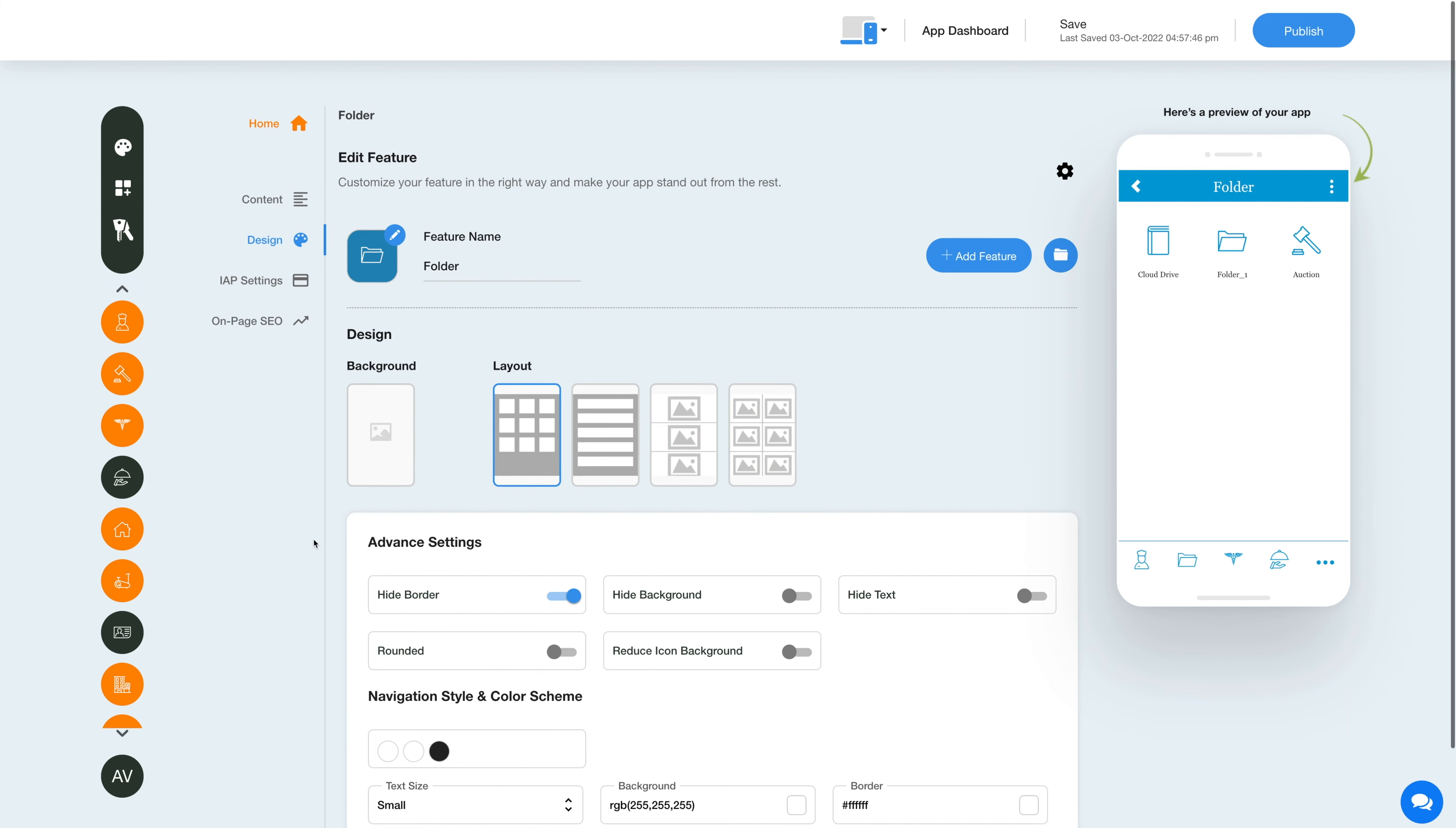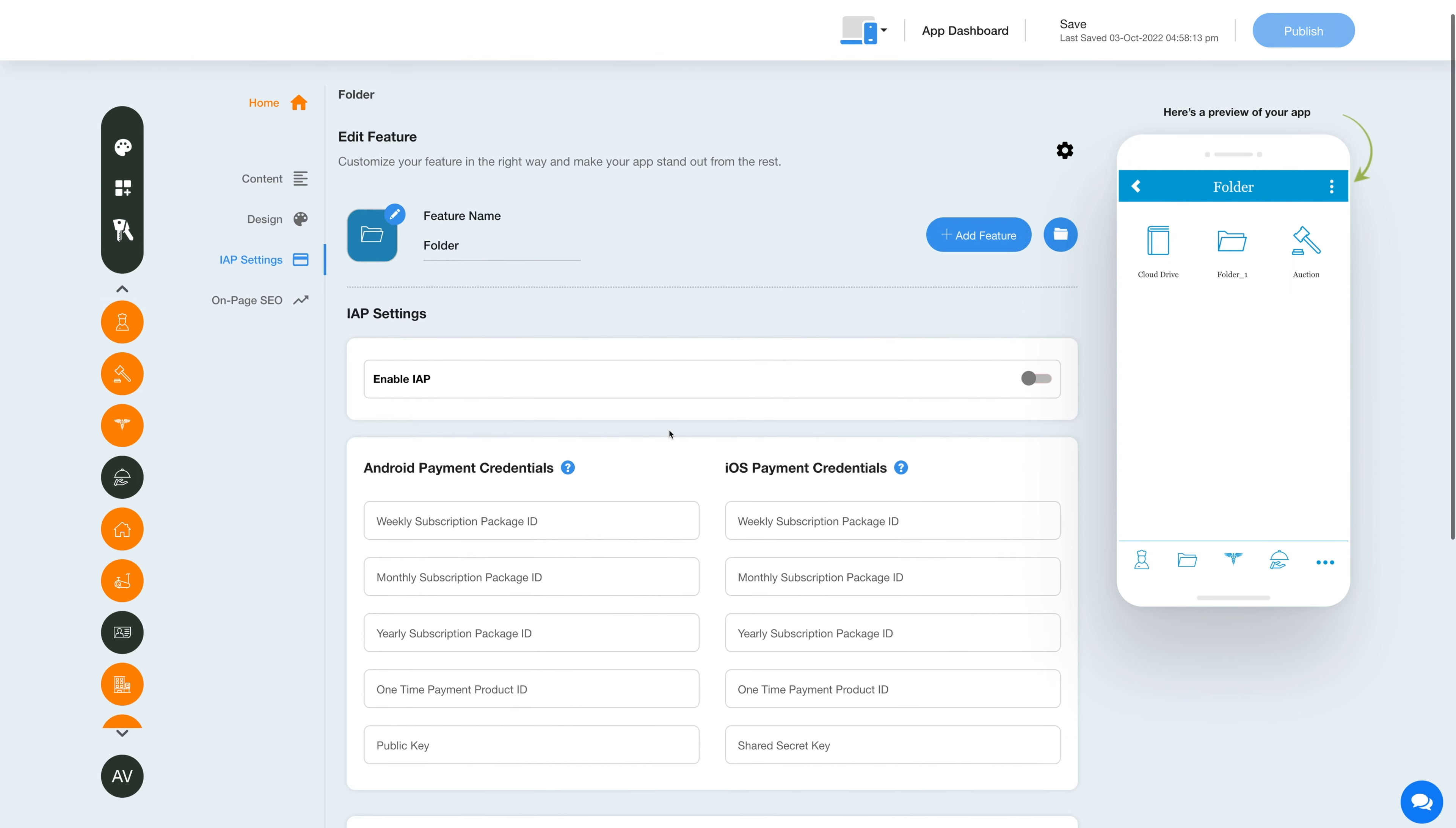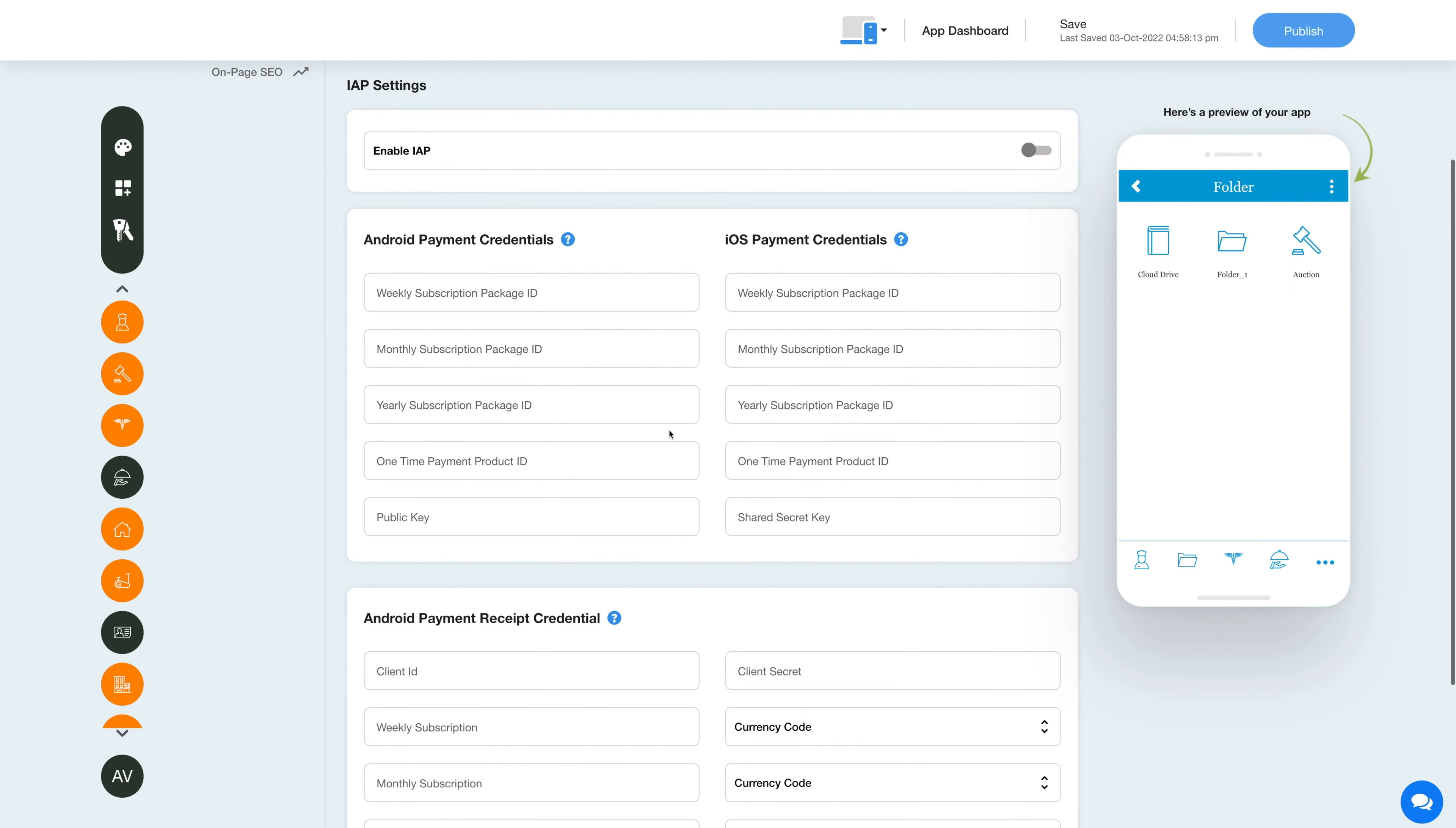Now let's enable in-app purchase for this feature. Click the in-app settings icon in the side menu, then under in-app settings enable the in-app toggle and provide the necessary credentials in the required fields.